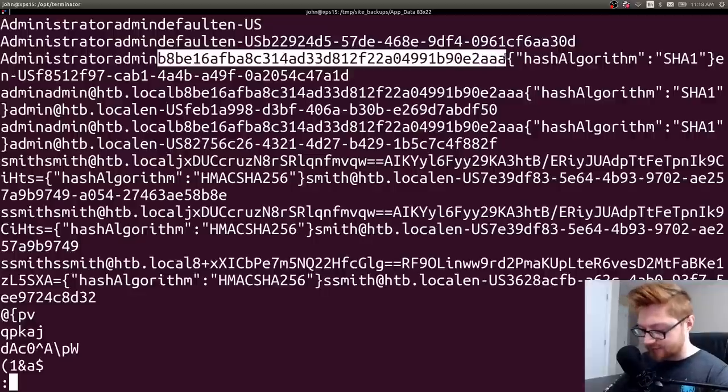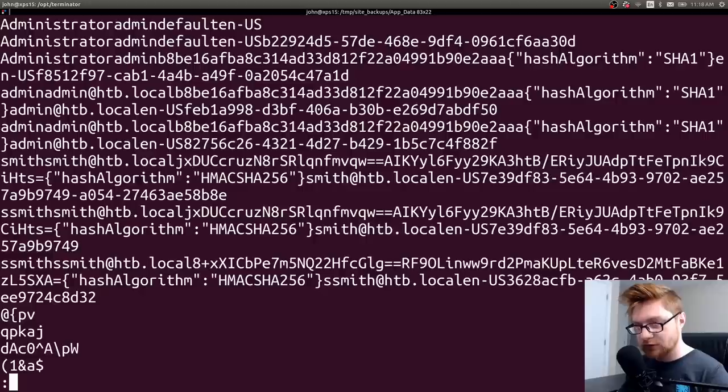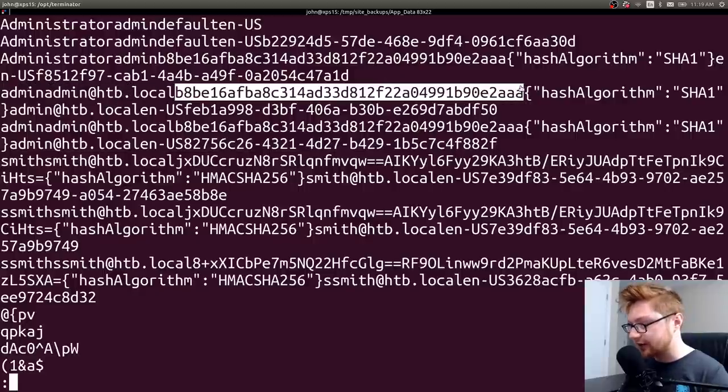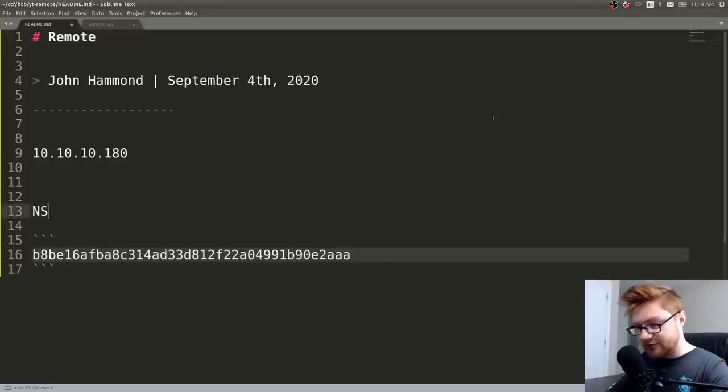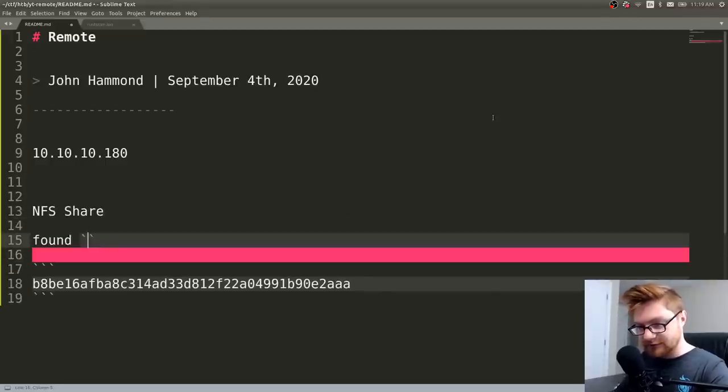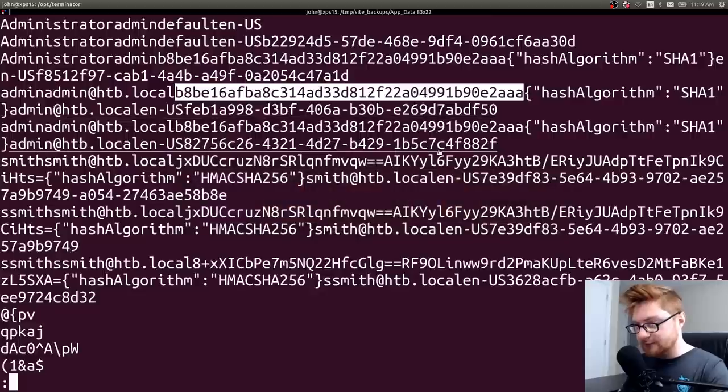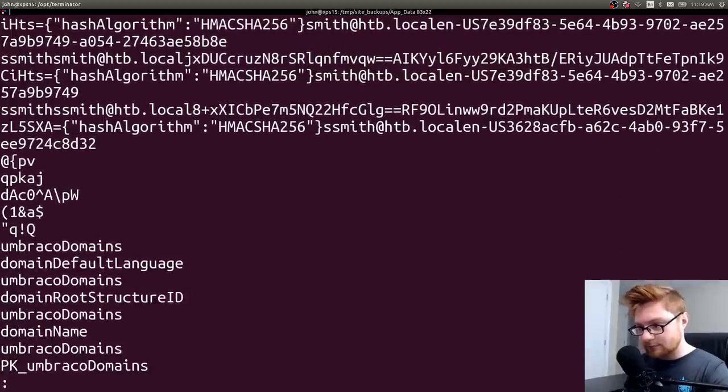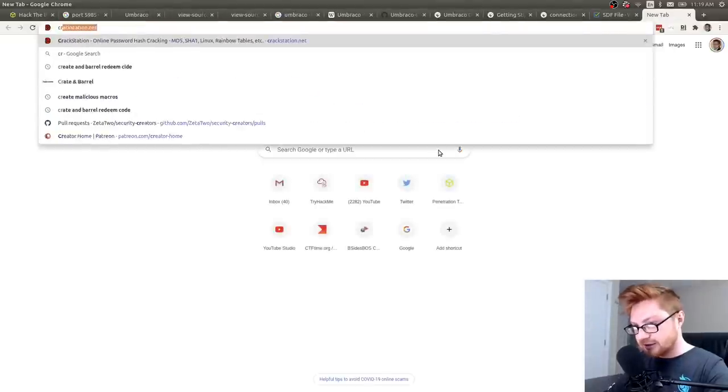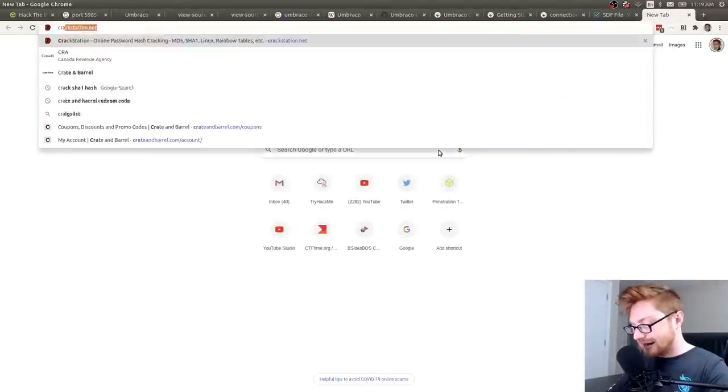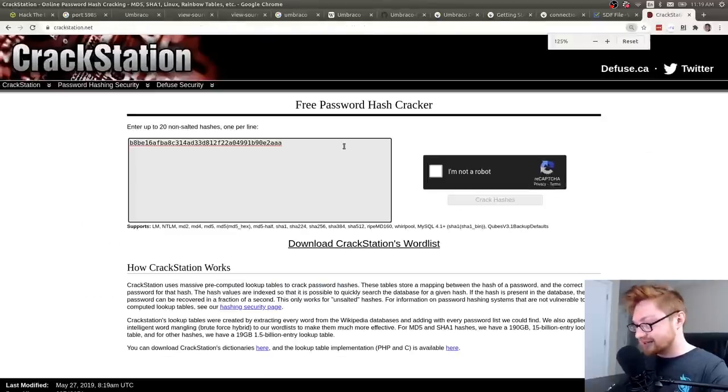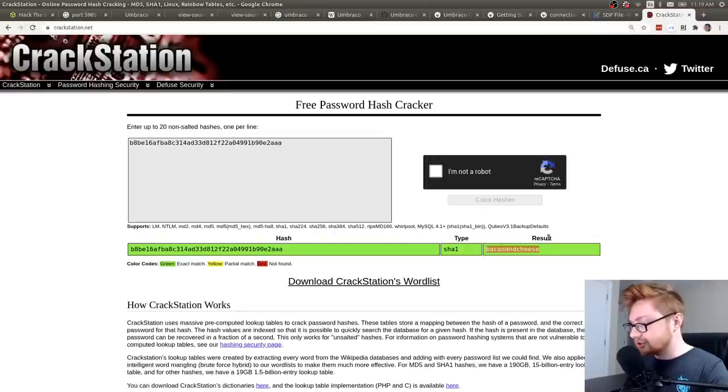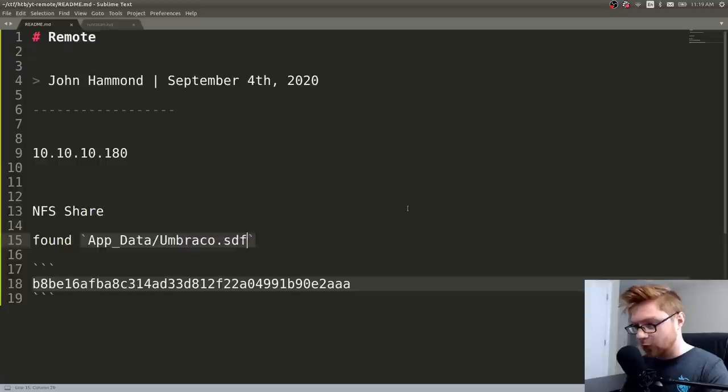Yeah, and then it specifies hash algorithm SHA1. Whoa. Okay, and that's repeated a little bit. So this looks like a potential hash. We could slap this in our readme. NFS share found app data Umbraco.sdf. Can I crack that hash? It's a SHA1 hash. Crackstation. Yeah, yeah. Like crack hash online, please. And that's totally the definition of crackstation. Slap that in there. Fail at a CAPTCHA. Bacon and cheese. Fantastic.